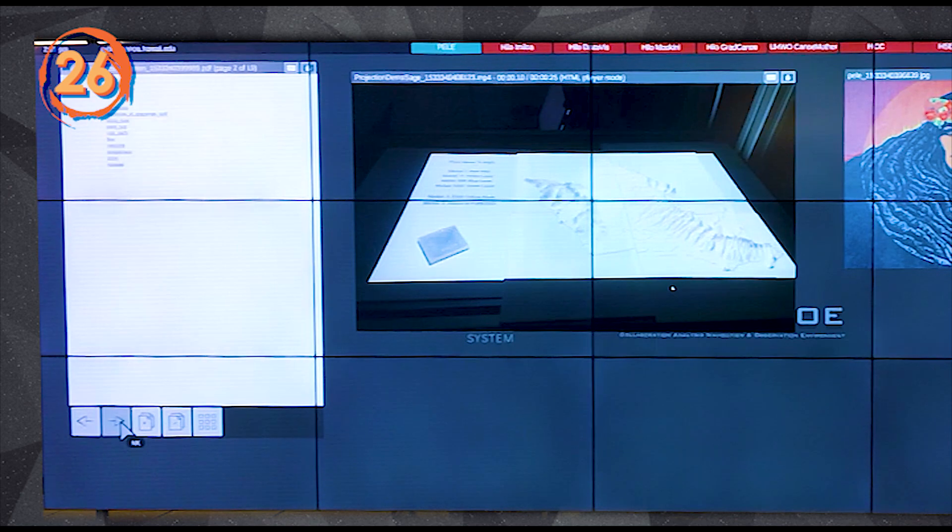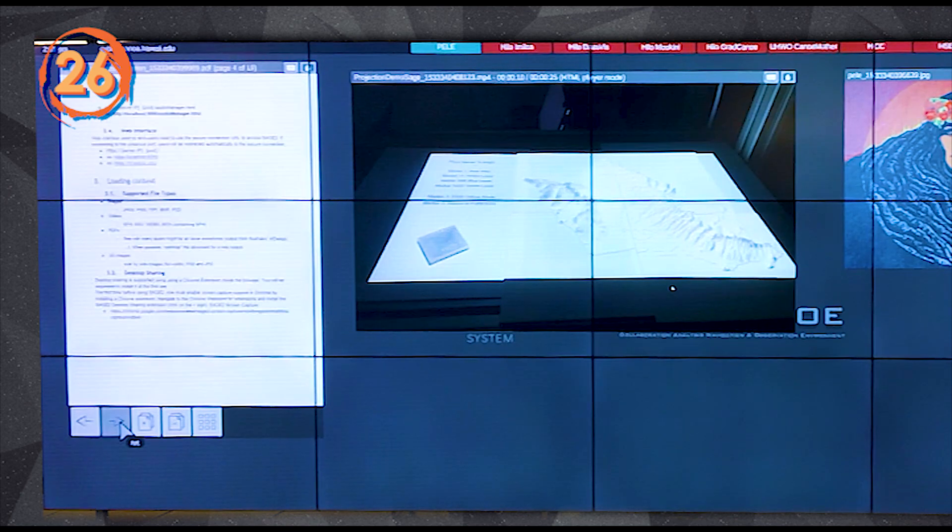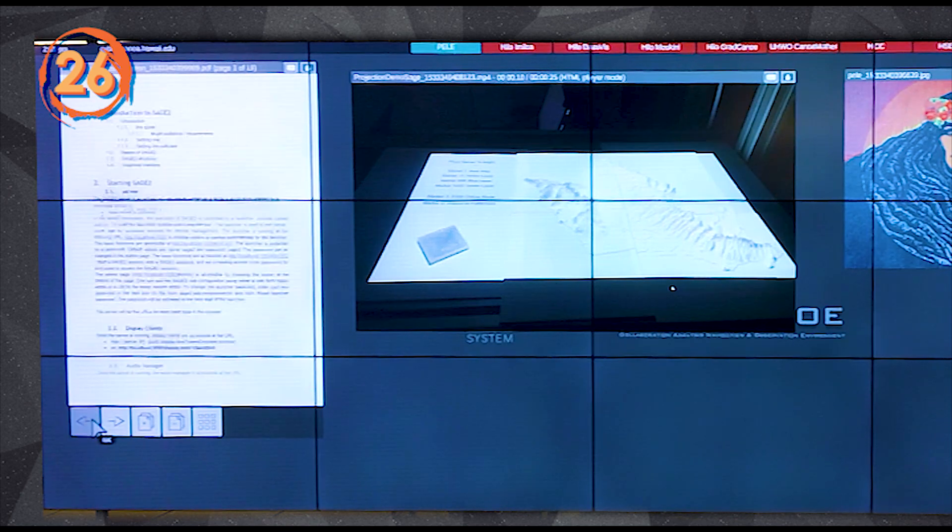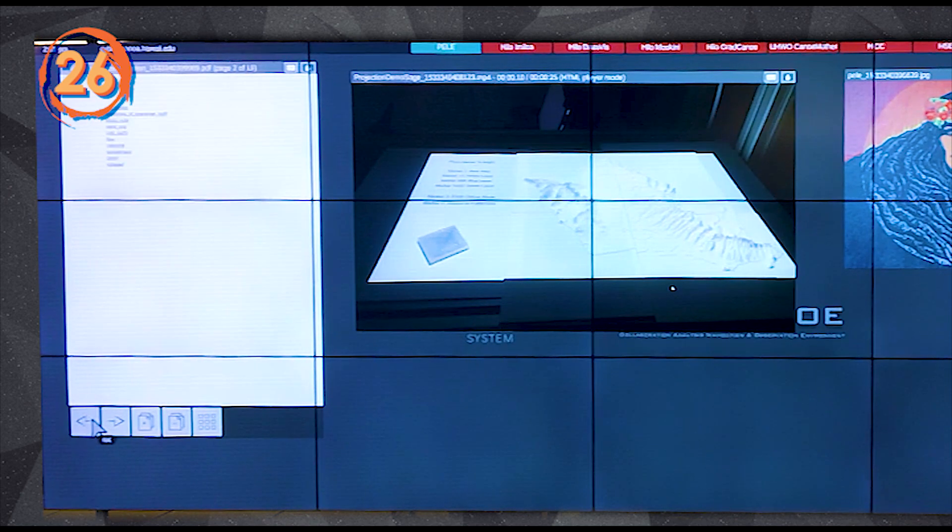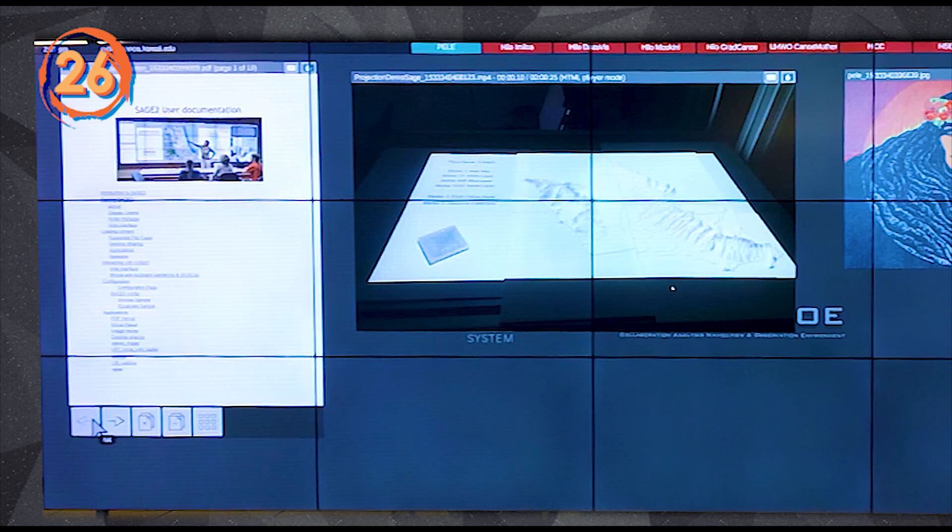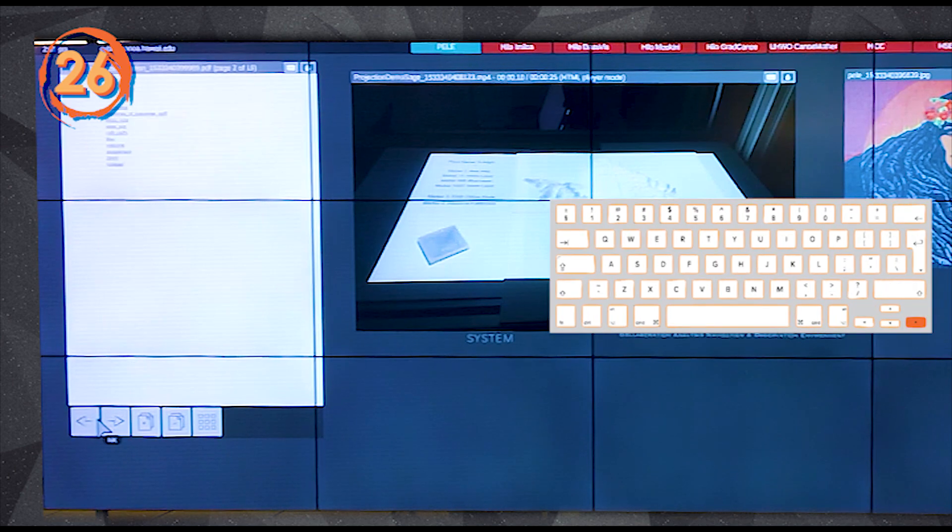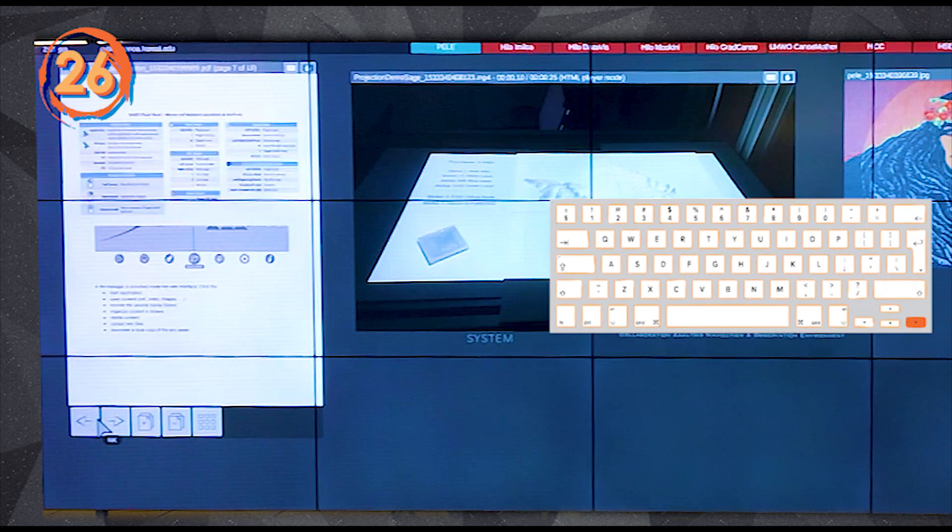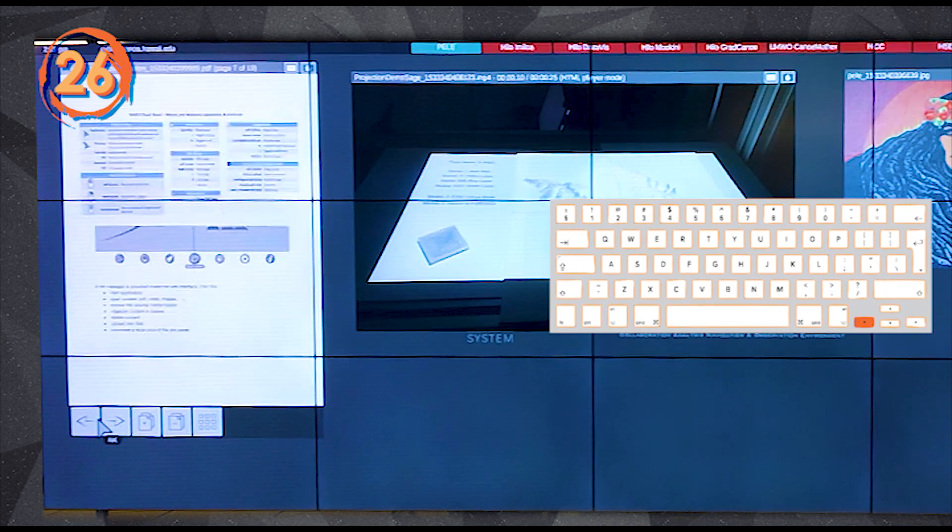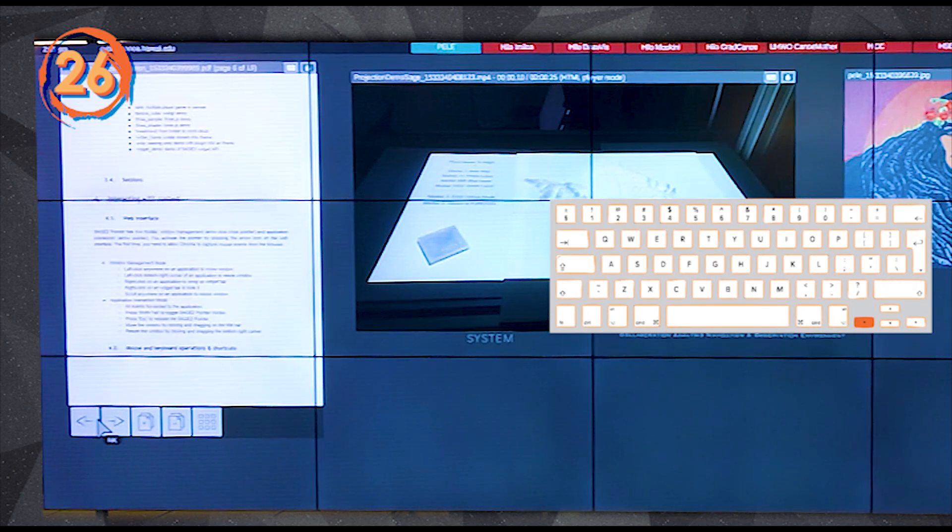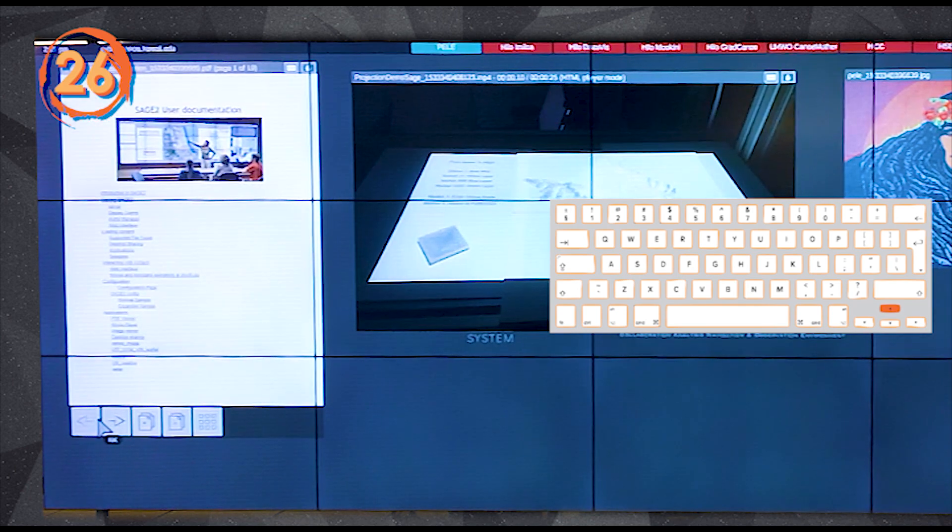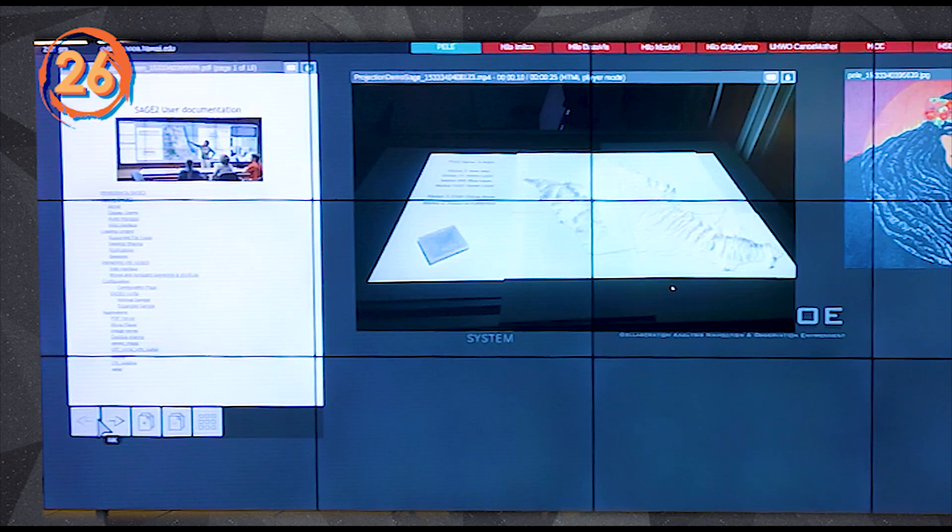The PDF viewer has buttons on the bottom. The arrows flip to the next or previous pages. In the user client mode, you can use the keyboard arrow keys to control page flipping. Keyboard up and down arrows will go to the first or last page of the PDF.